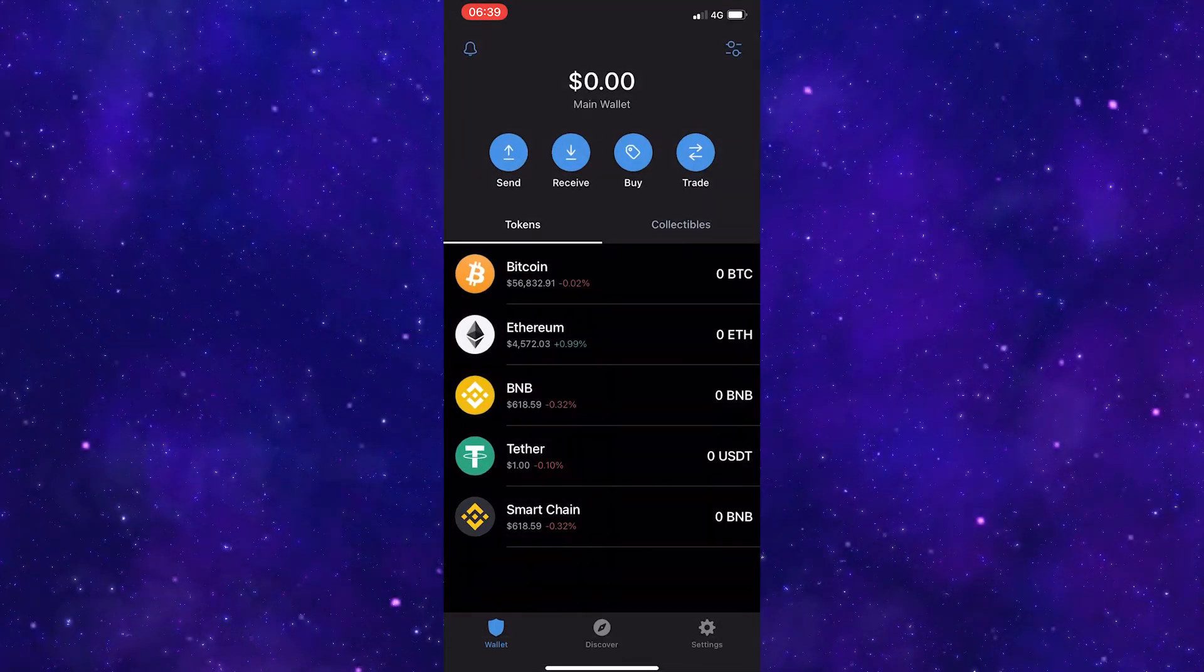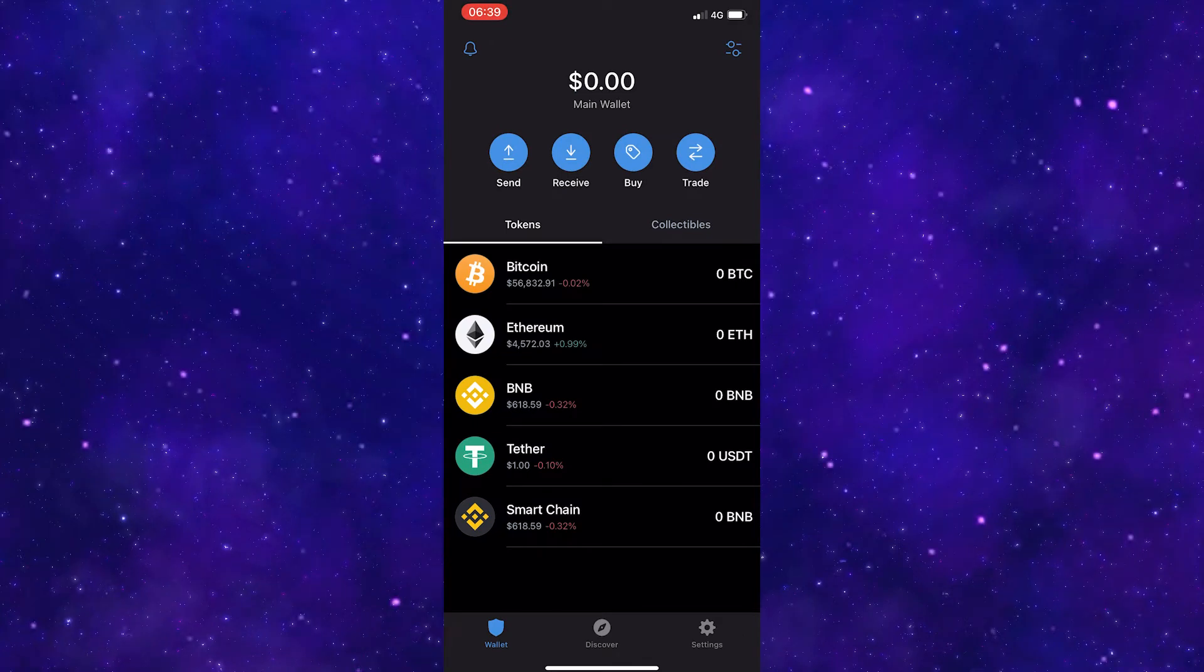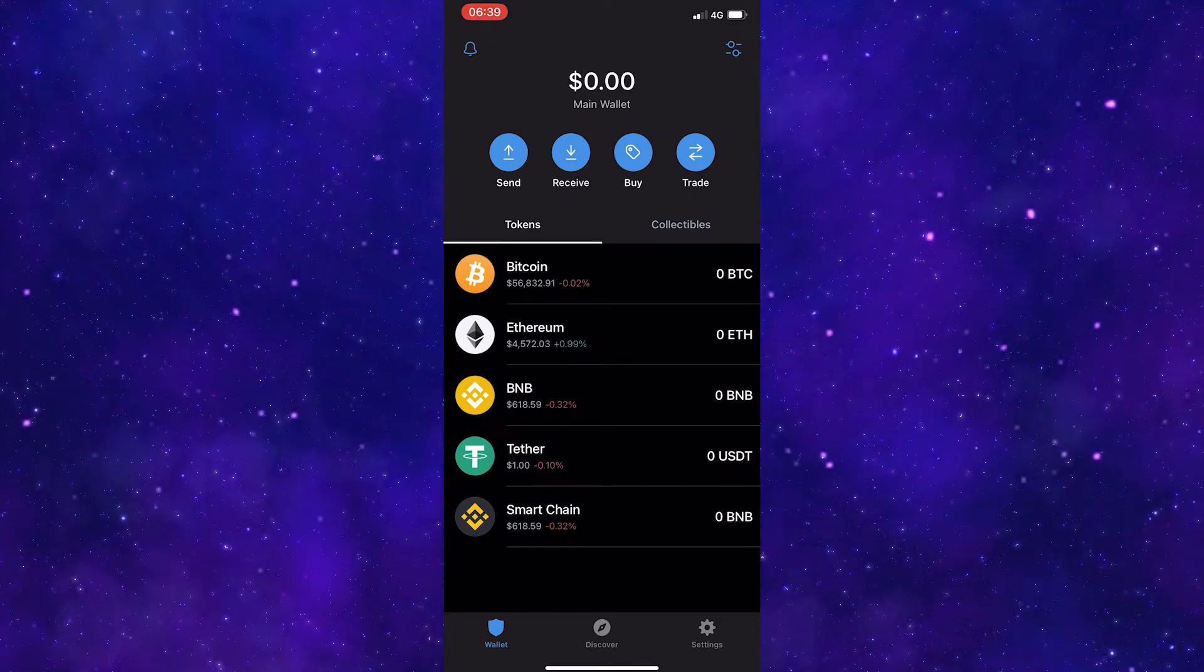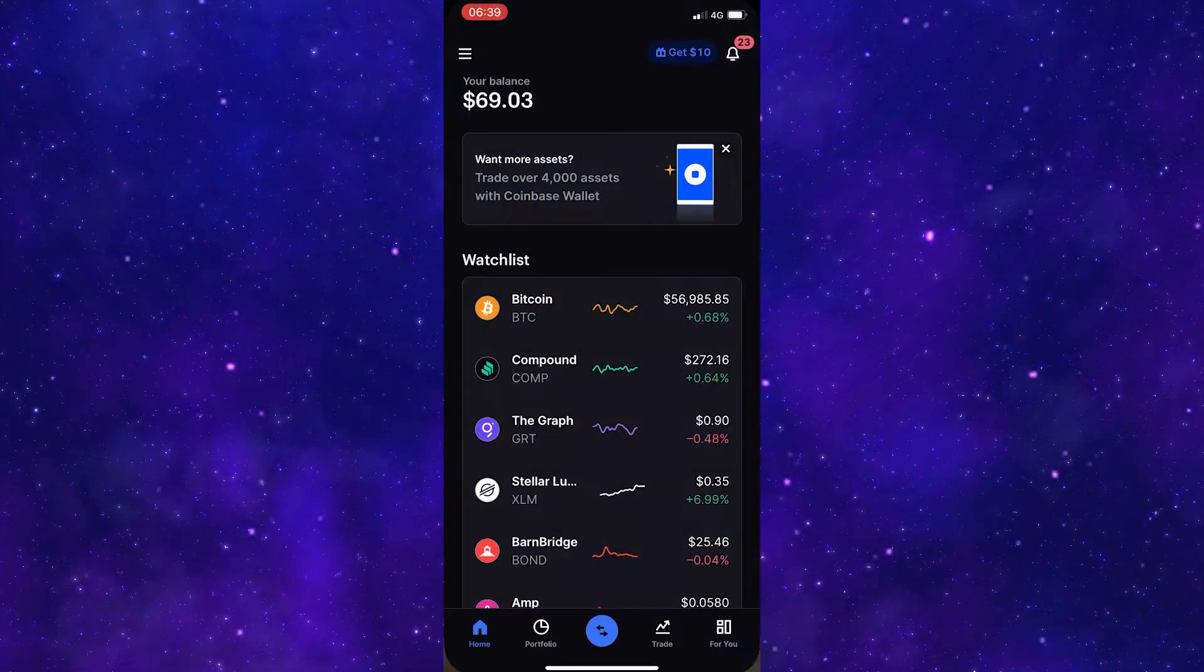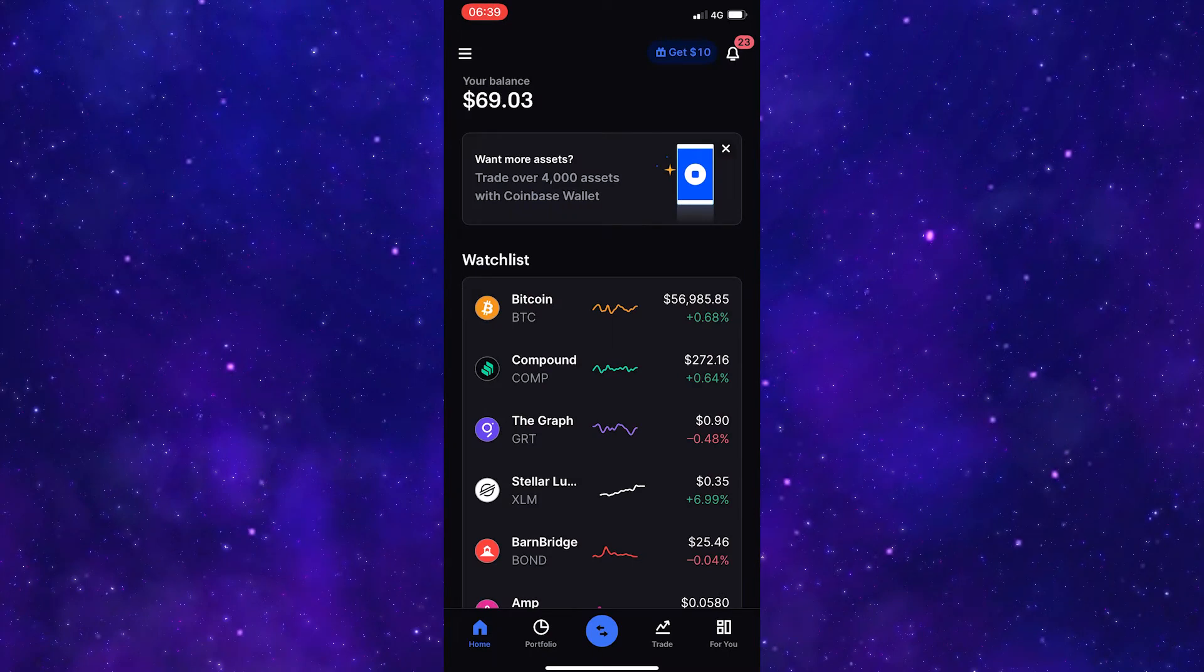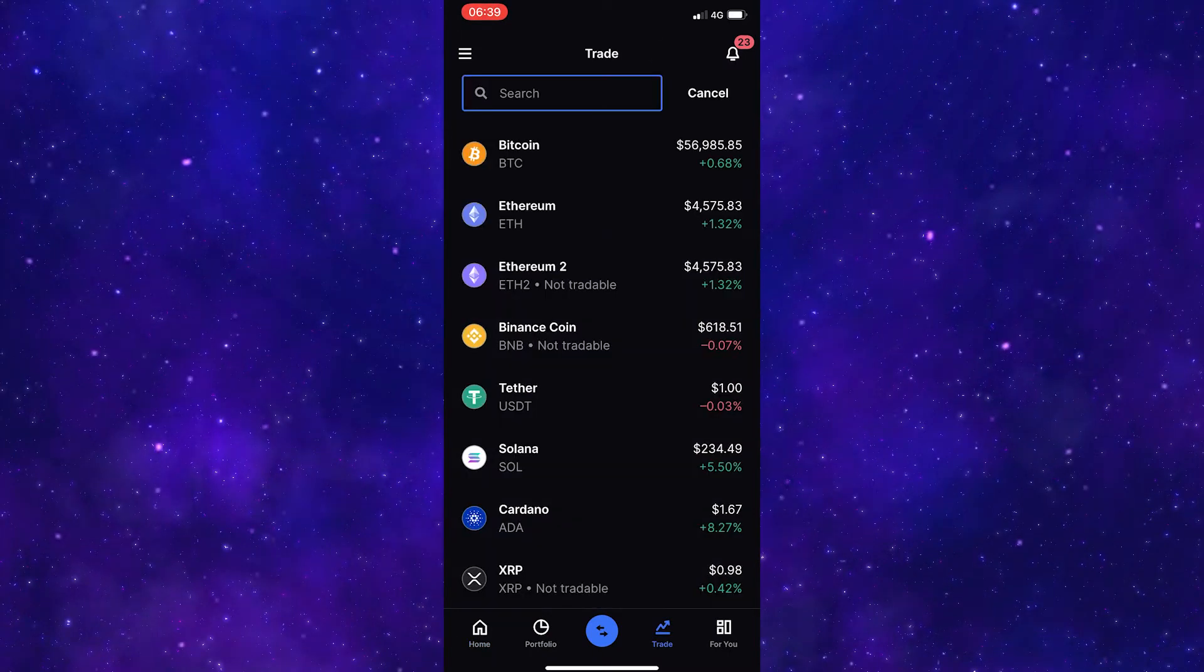Click done and Tether will now be in your wallet. To transfer this to Coinbase, come over to the Coinbase app and once here, click on trade in this bottom menu.